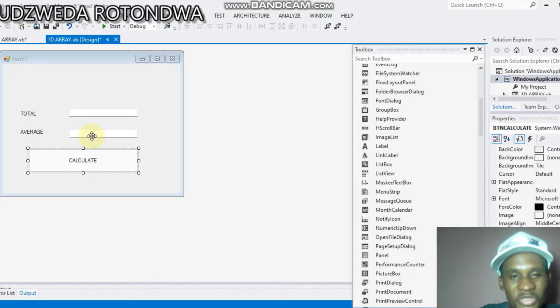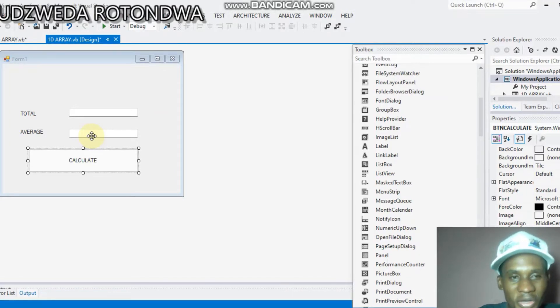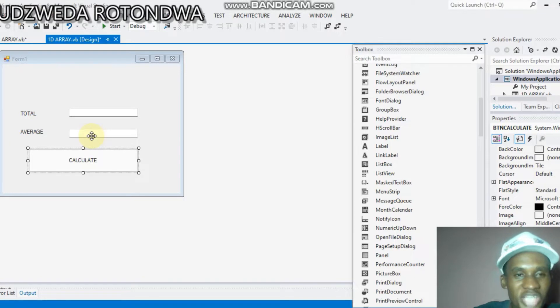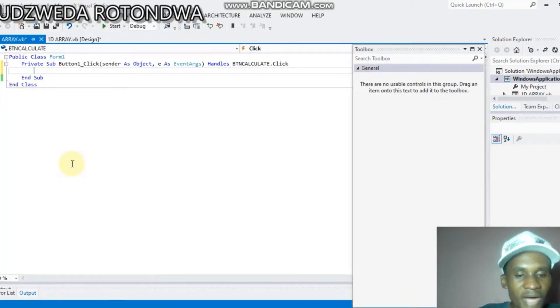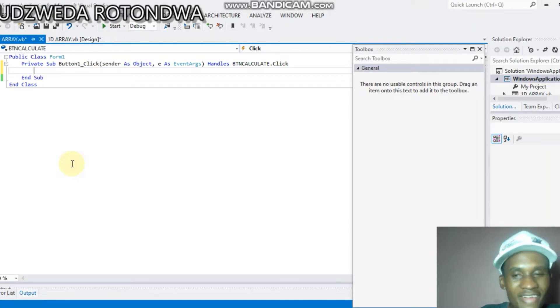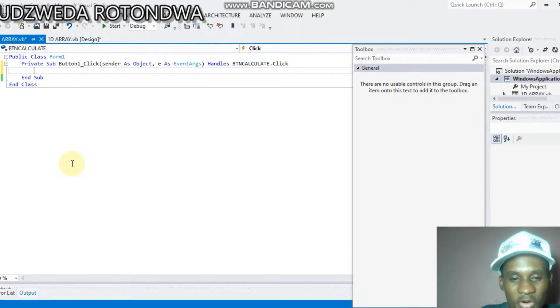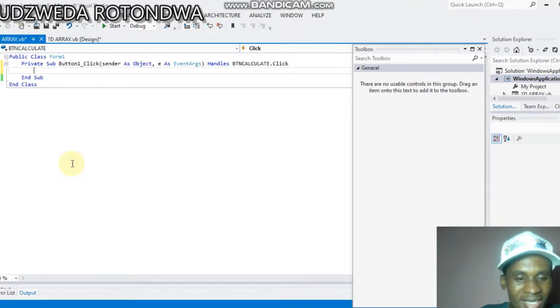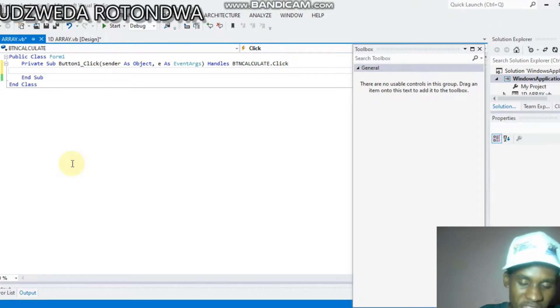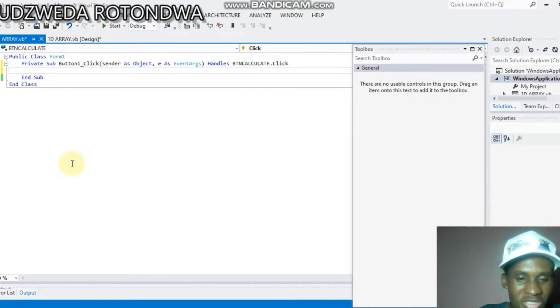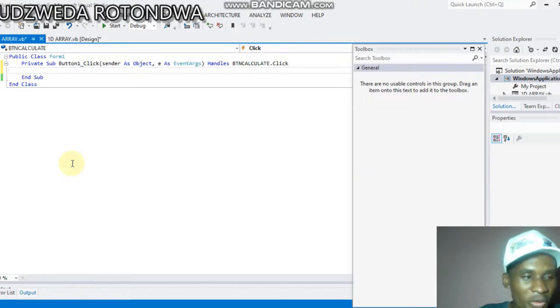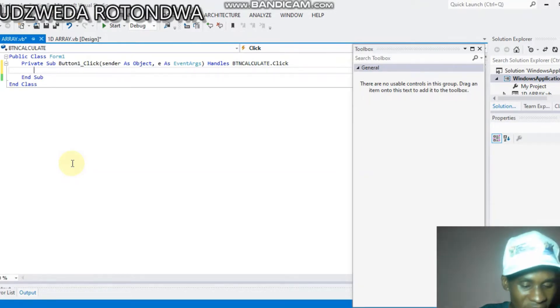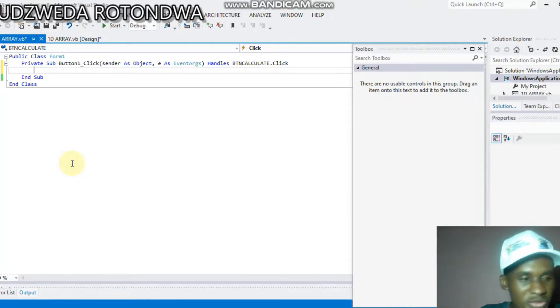Now, two-dimensional array is divided into four parts. I'm gonna combine the first two parts together, which is to declare your arrays and your variables, and also to initialize your array.